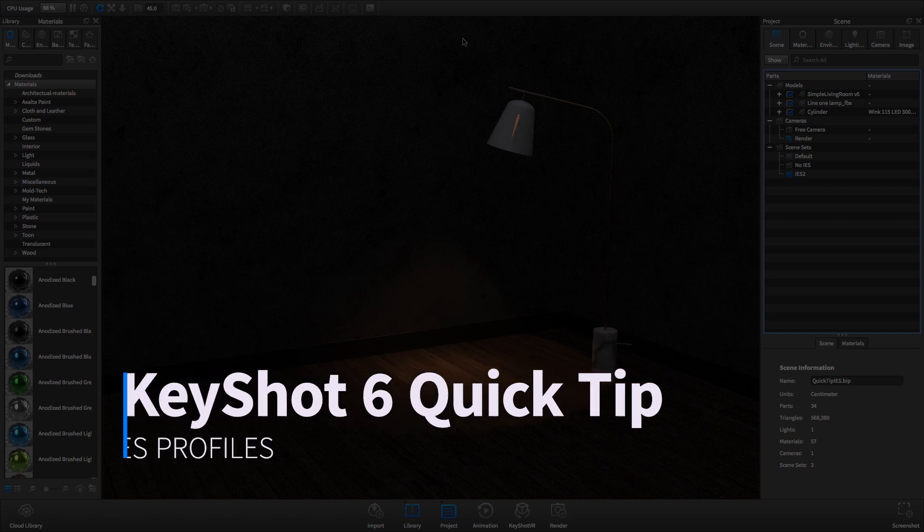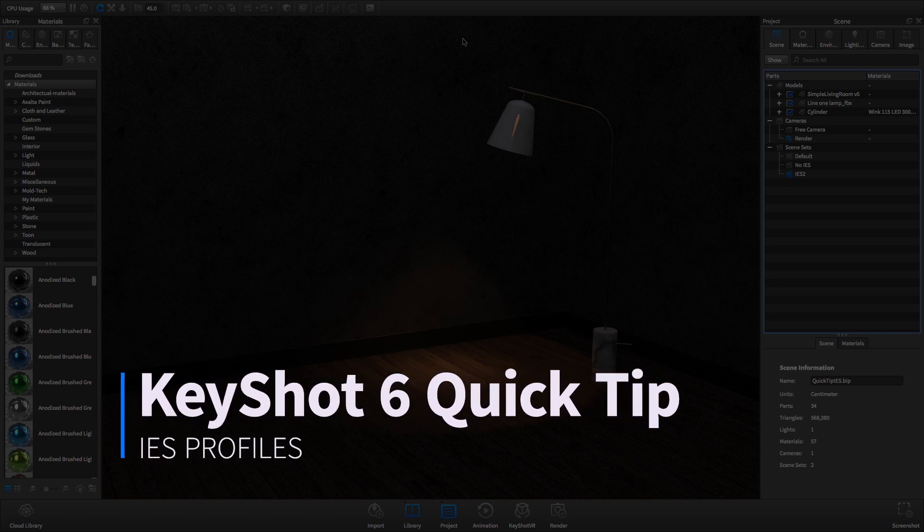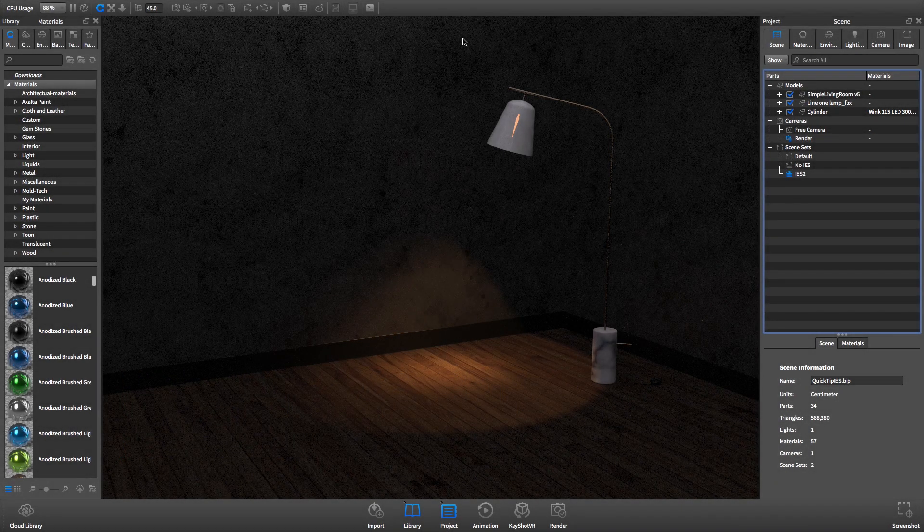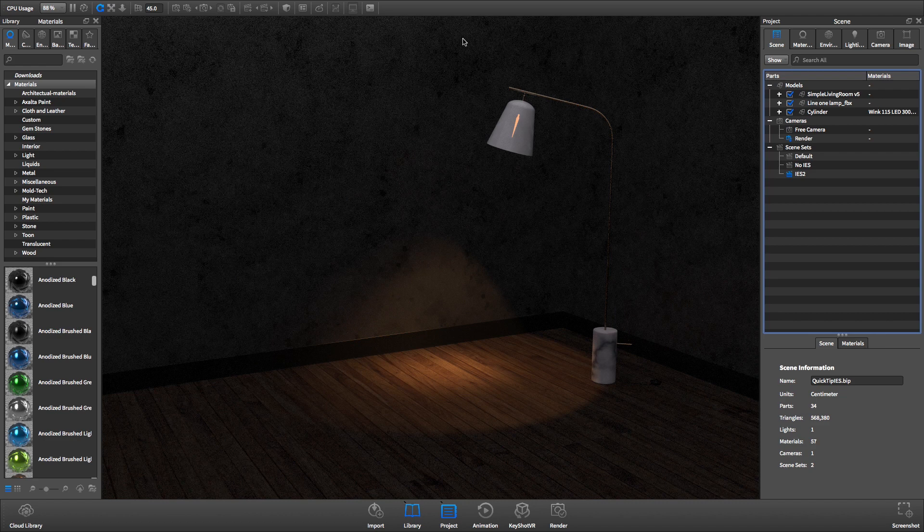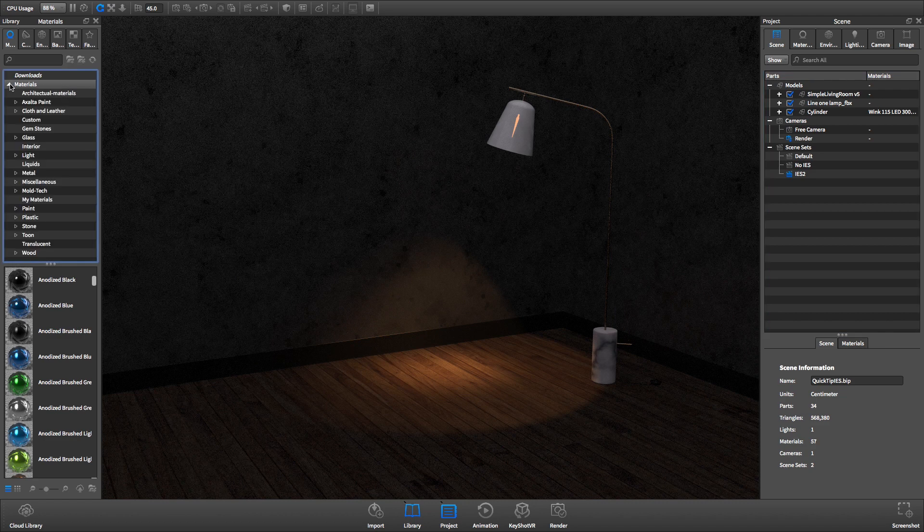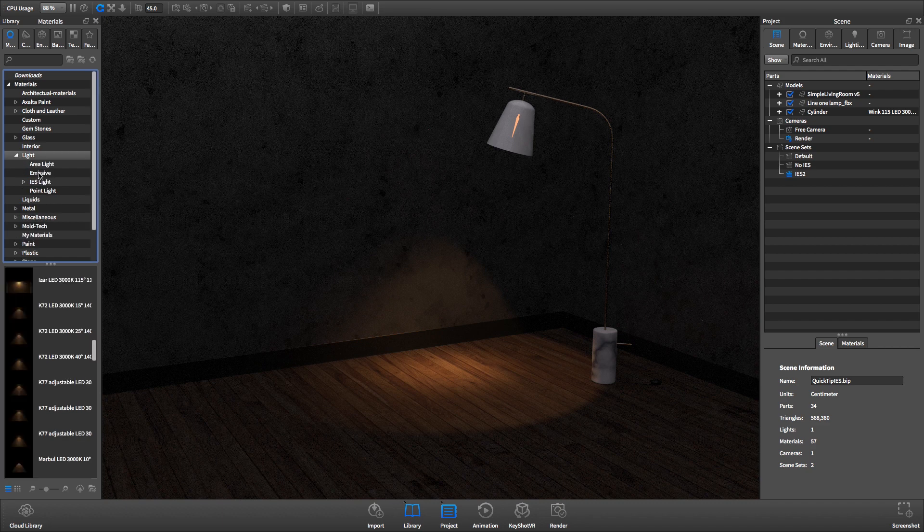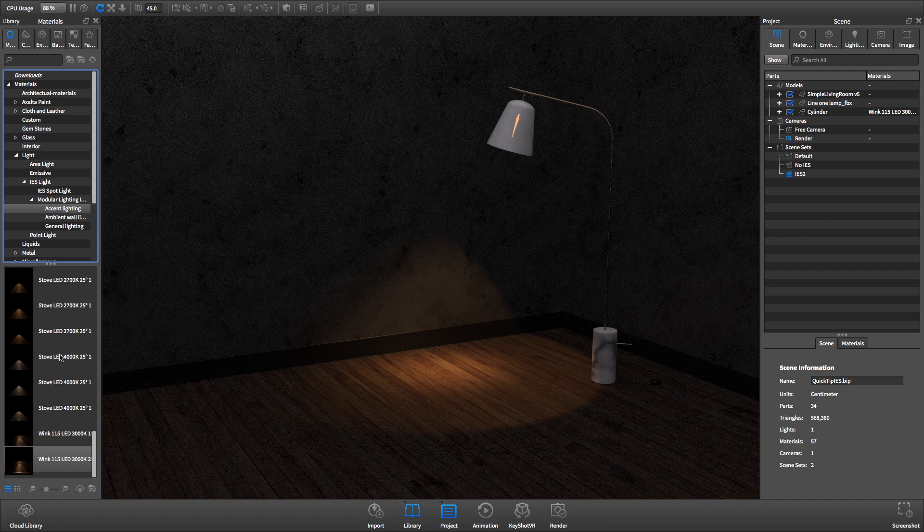Welcome to another KeyShot Quick Tip where we'll learn how to use IES profiles to achieve more dynamic and realistic light in your renderings. KeyShot supports the use of IES profiles. IES profiles contain data that realistically simulate light as it will appear in real life.